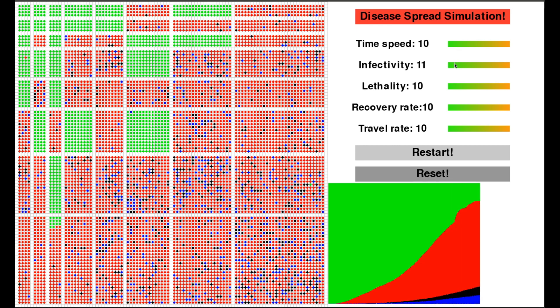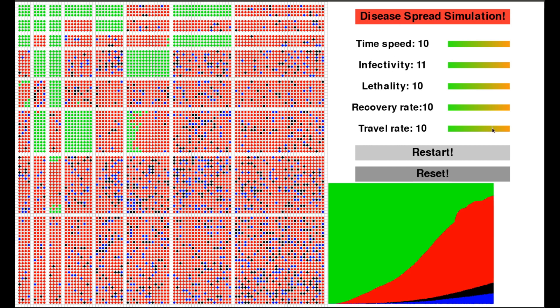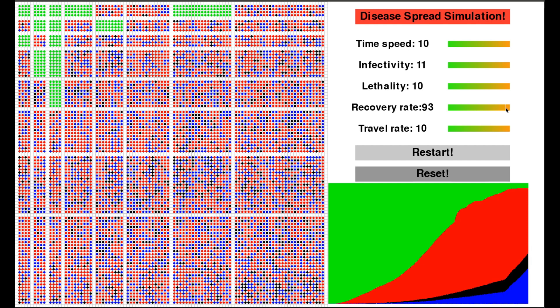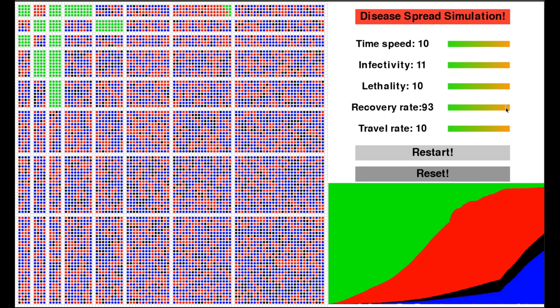Green dots are healthy, red dots are infected. Blue dots have recovered and are now immune, and black dots are dead, which means that they can't spread the disease anymore.